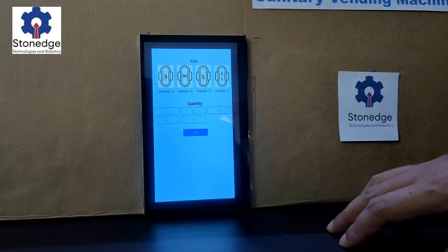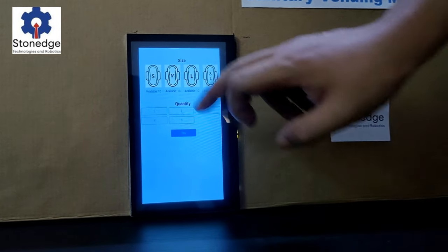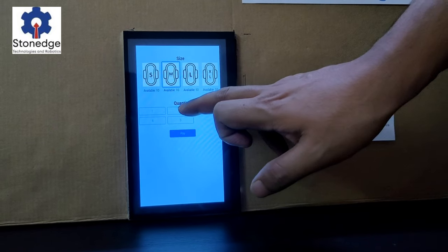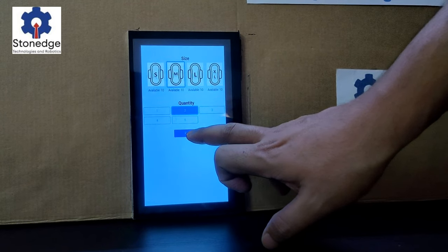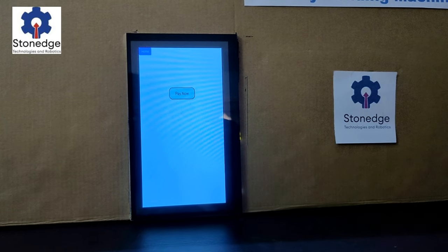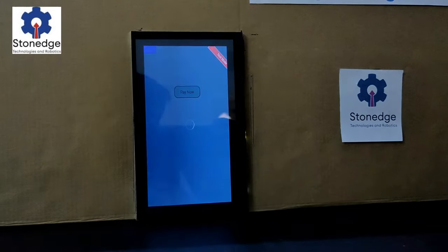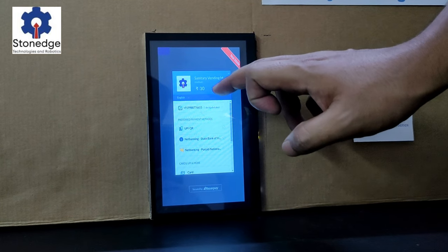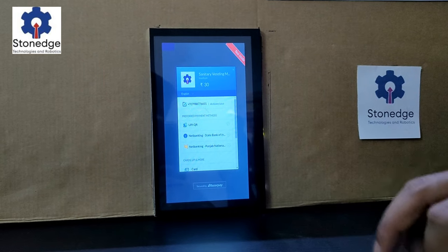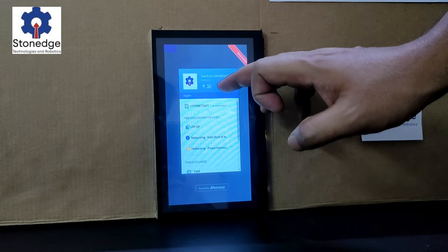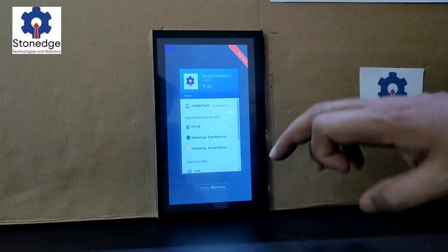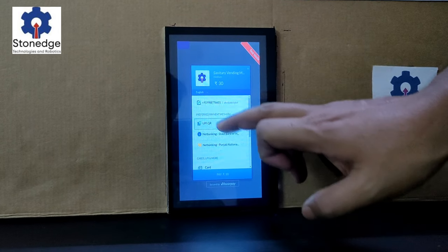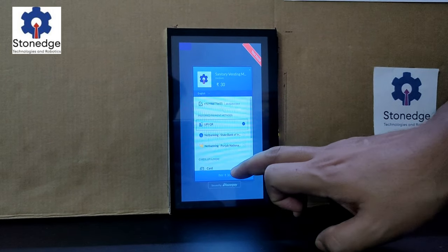Here is the demo tool. I am selecting size as medium and quantity as 2, then I will proceed with payment. As the quantity is 2 and size is M, the price is 30 here. So I am going with QR-based payment.